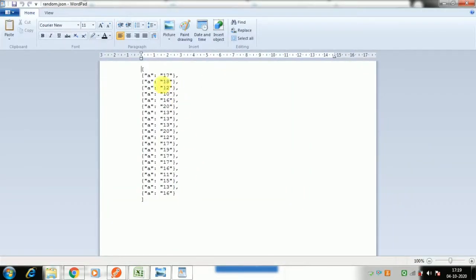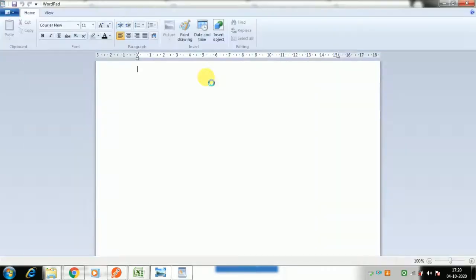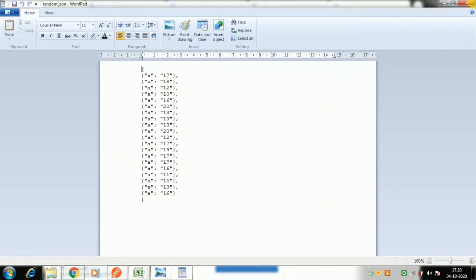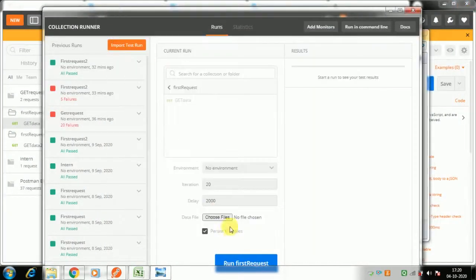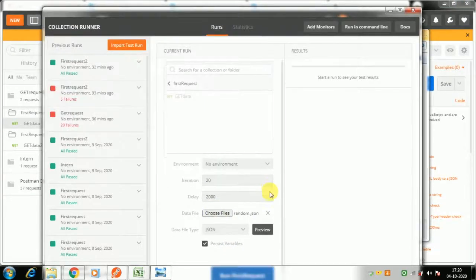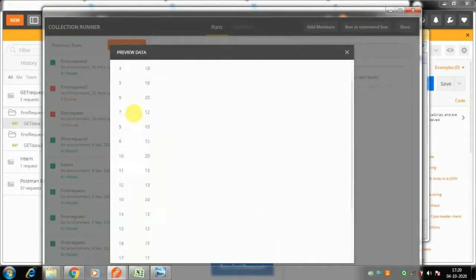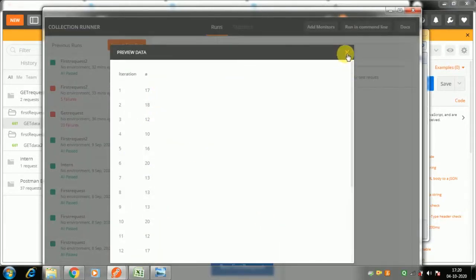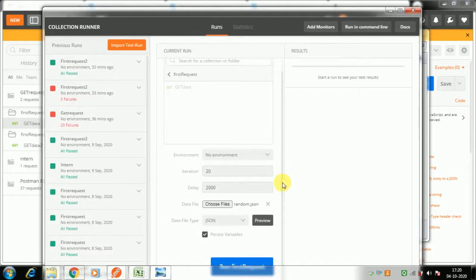I've already created a randomized JSON file. I'll also show you how to generate this easily using Excel so you don't have to type it all out. The ready JSON file has 20 data points. Go to the Runner, choose the file 'random.json', and open it. You can preview it to confirm all 20 data points are there.